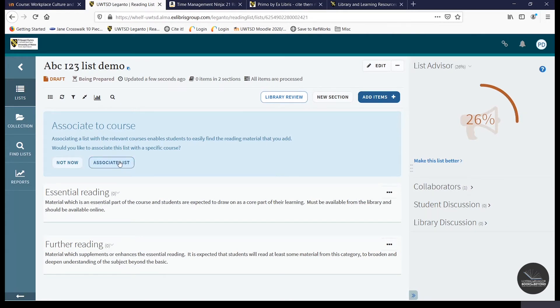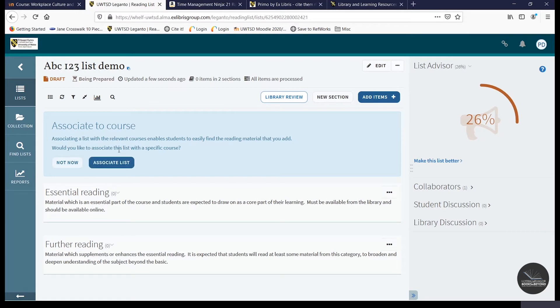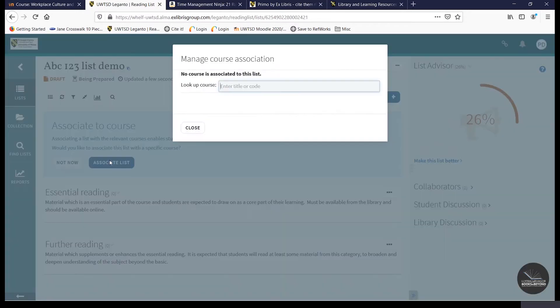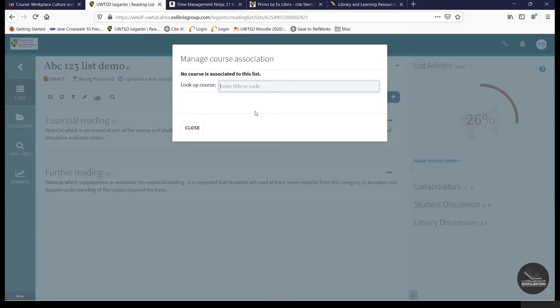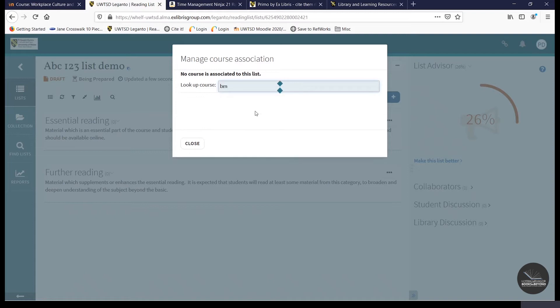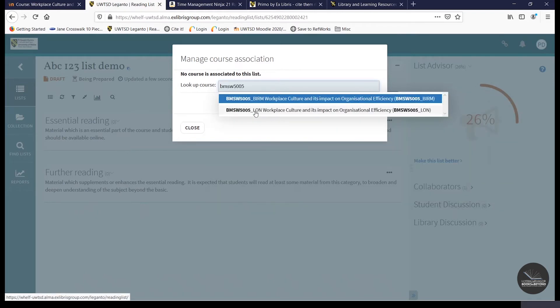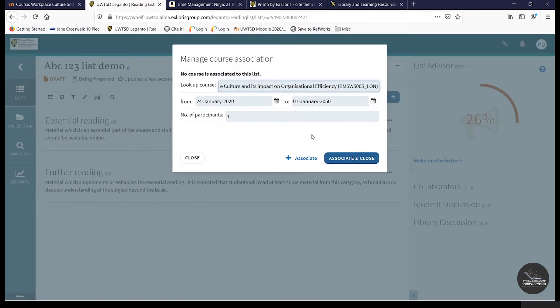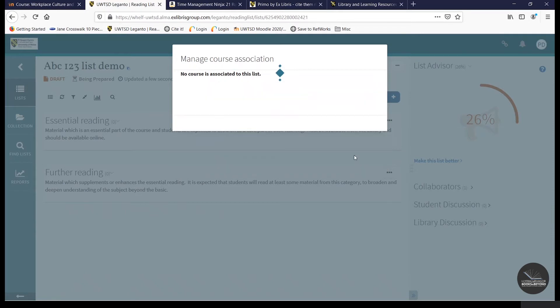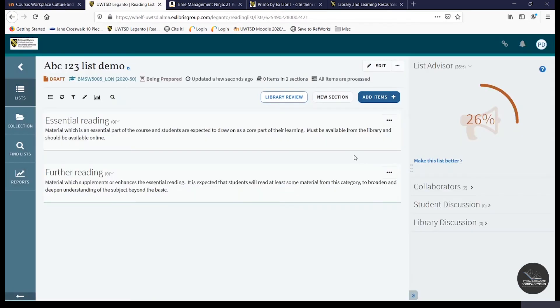Now, as you can see here, I've been given the option to associate the list with a course, as I've gone into my Leganto account directly instead of going through Moodle. You may not need to associate your list with a course if you're using the link on Moodle. But if it does come up, all you need to do is click on associate list. Search for the relevant module and then click on associate and close.